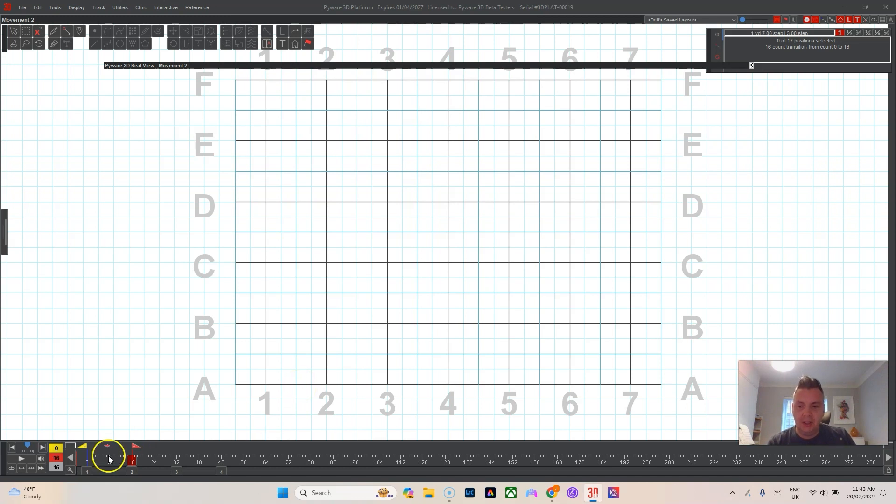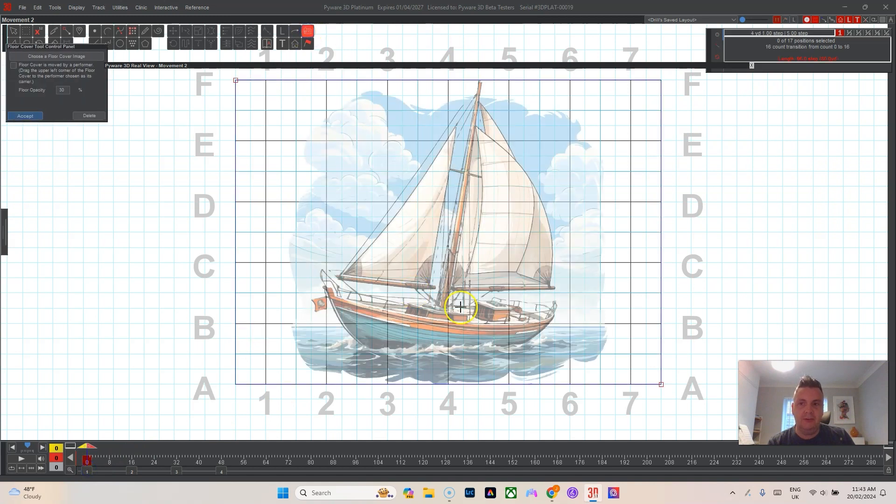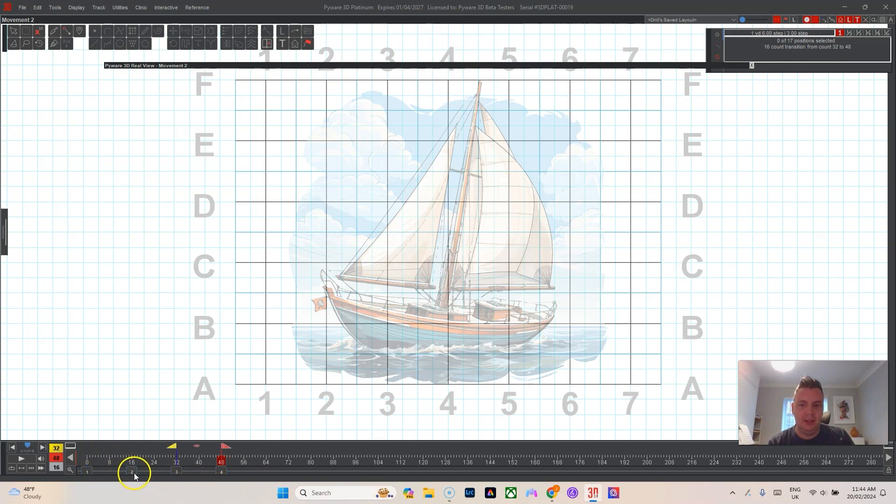You just go back to count zero, you click your floor cover, and then just accept it again. And then boom, it's right there on all the pages and you can continue designing on top of your floor cover.